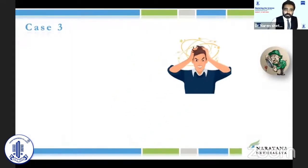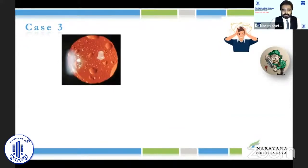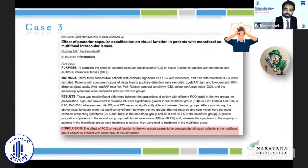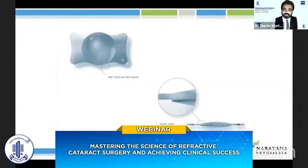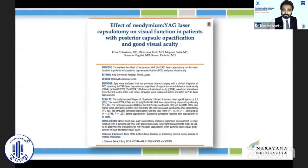Case 3: a patient who was unhappy because of a posterior capsule opacification, which is easily treatable. But keep in mind that even a small amount of PCO can have a significant effect on visual quality in these patients. So don't shy away from doing the YAG laser — even though these lenses have a PCO barrier, there is still a chance of it happening.